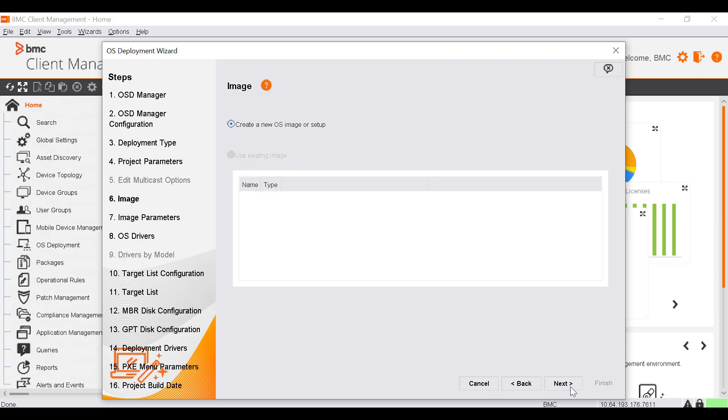In the Image window, you can define the operating system image to be used for the project. You can either select an existing image or create a new one to be deployed by the setup. Let's create a new image.